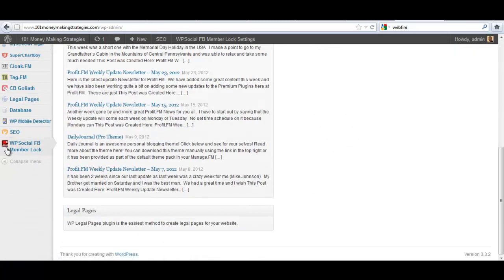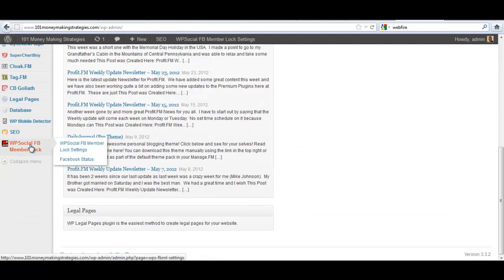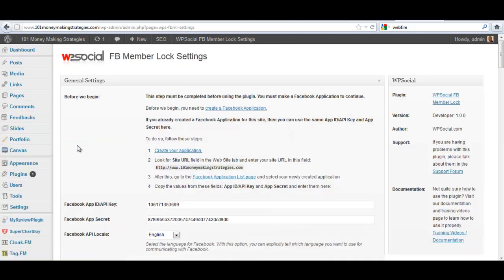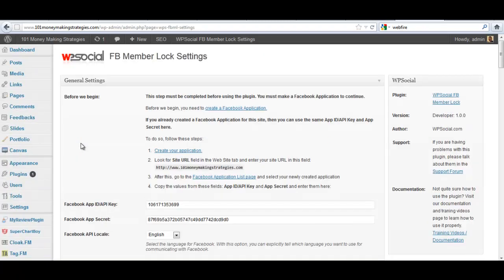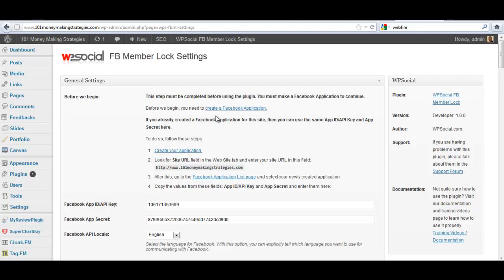You see here we have WP Social FB Member Lock settings. WP Social is the brand, WPSocial.com. This is our new site and FB Member Lock is the first plugin in a series of plugins we're going to release under the WP Social brand. But here to get started with FB Member Lock in the settings, you're going to have to create a Facebook application. Go through all the steps here, step by step, we show you exactly what to do.